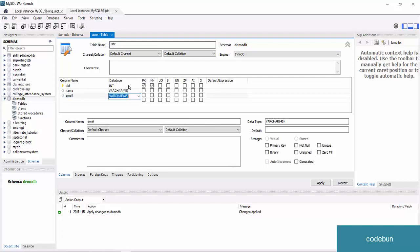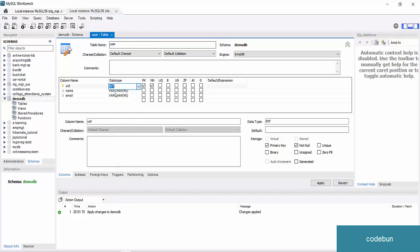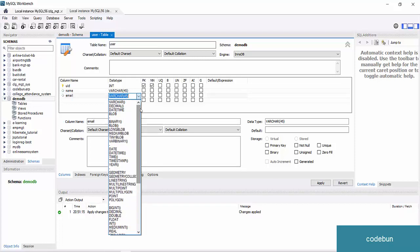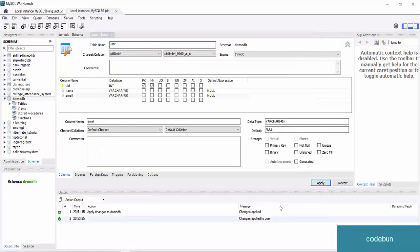Enter the column names: 'uid' for user ID, 'name,' and 'email.' Click the data type dropdown arrow to select types like INT or VARCHAR. For uid, we'll set it as the primary key — you'll see the key symbol appear. You can also set options like NOT NULL and auto increment. Other options such as unique are available to check as per your requirement. Finally click Apply; the script runs in the background to create the table. Click Finish.